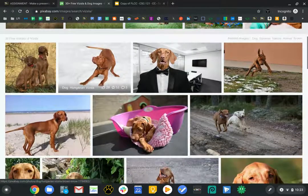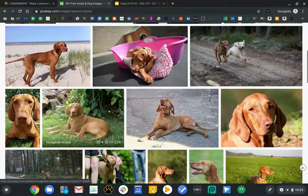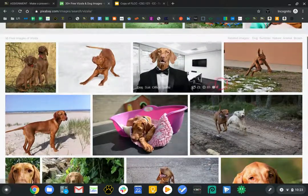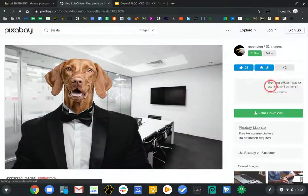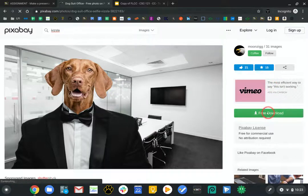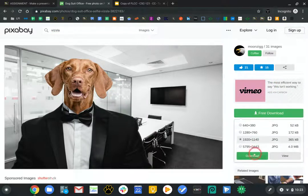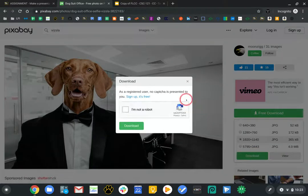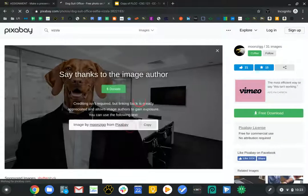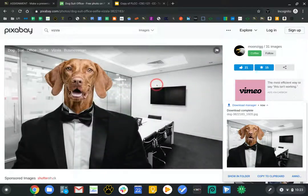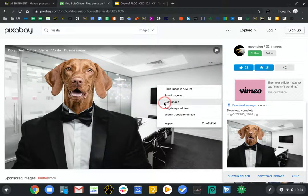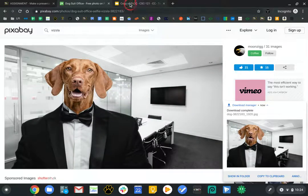These are all Vizsla dogs. For my title slide, I think I'm going to use this one — it has kind of a business-y feel. I'm going to download it. Alternatively, instead of downloading, I can right-click and copy image, then go over to the presentation.